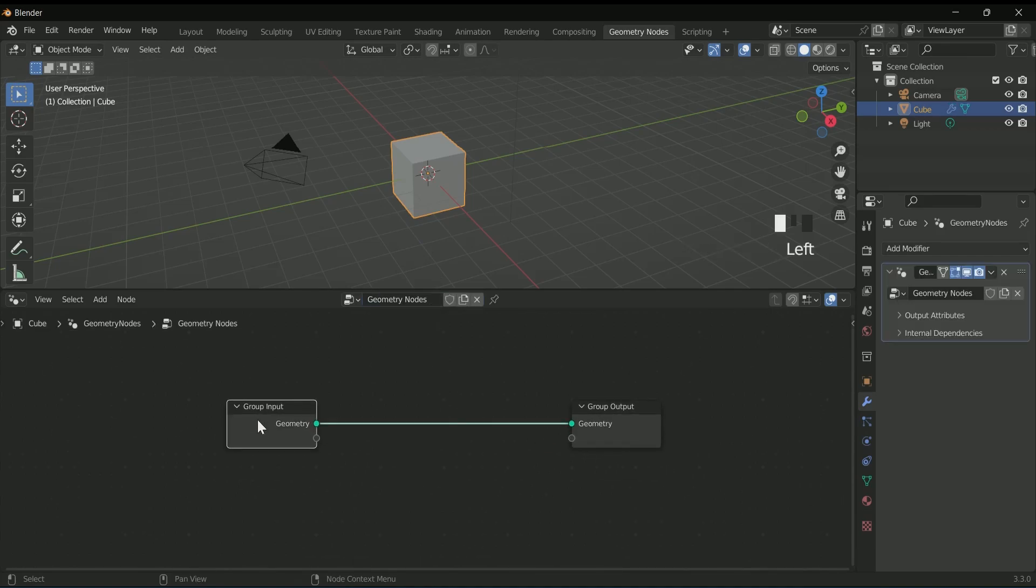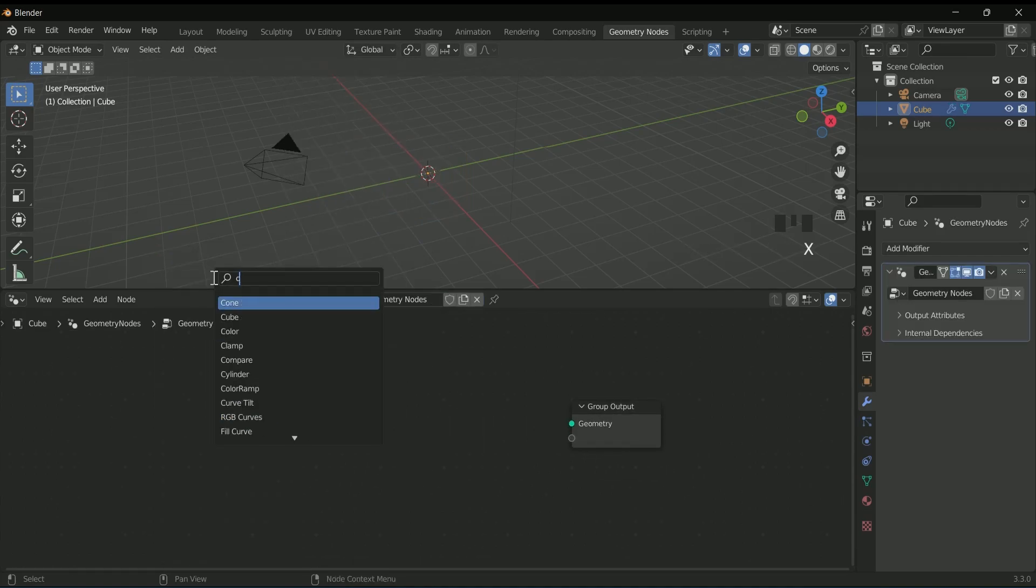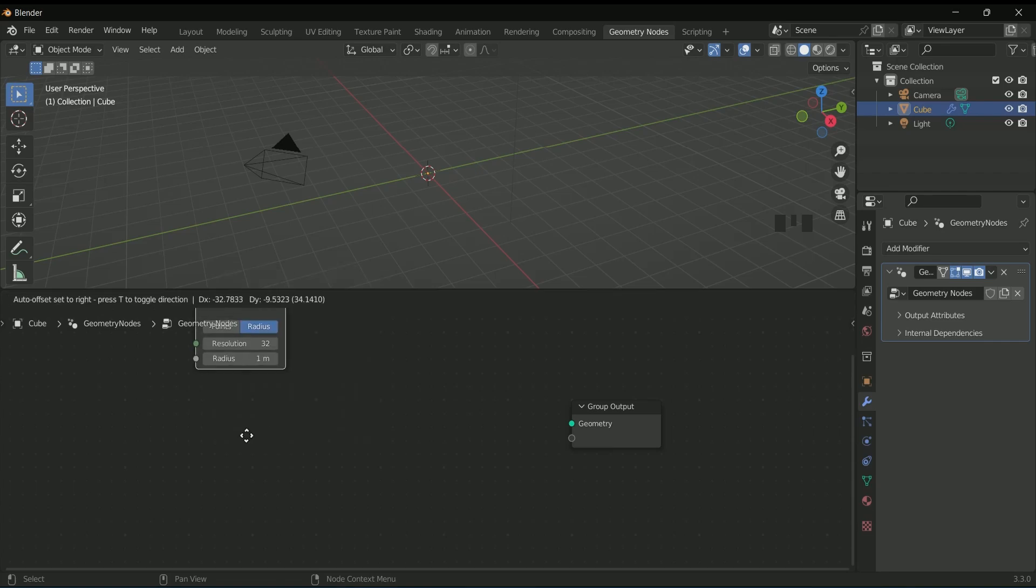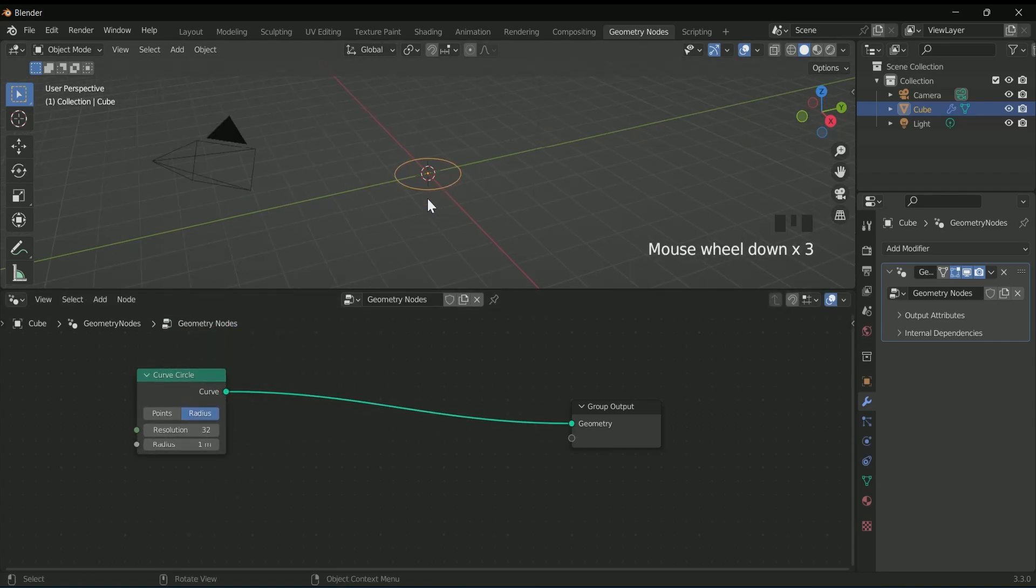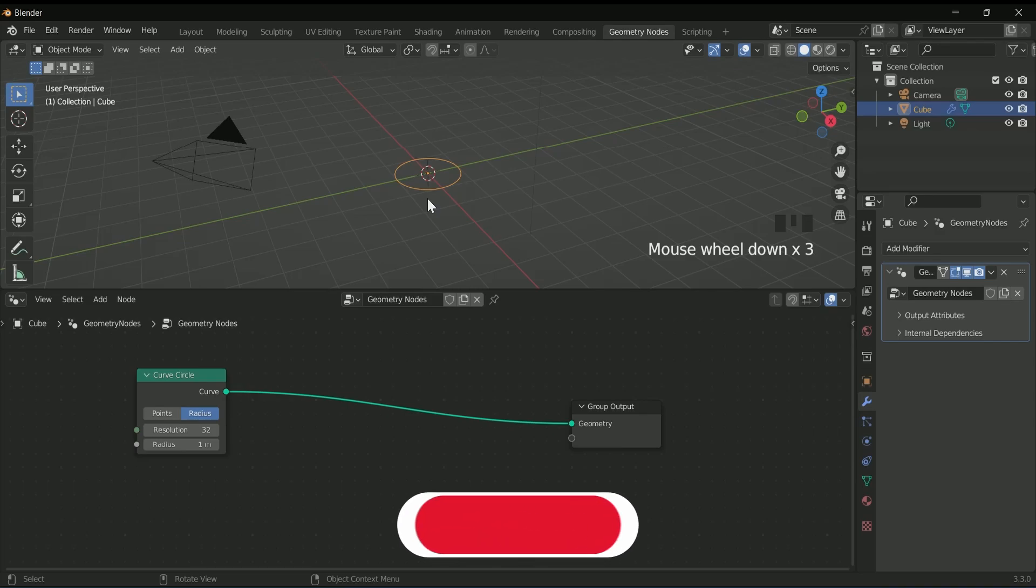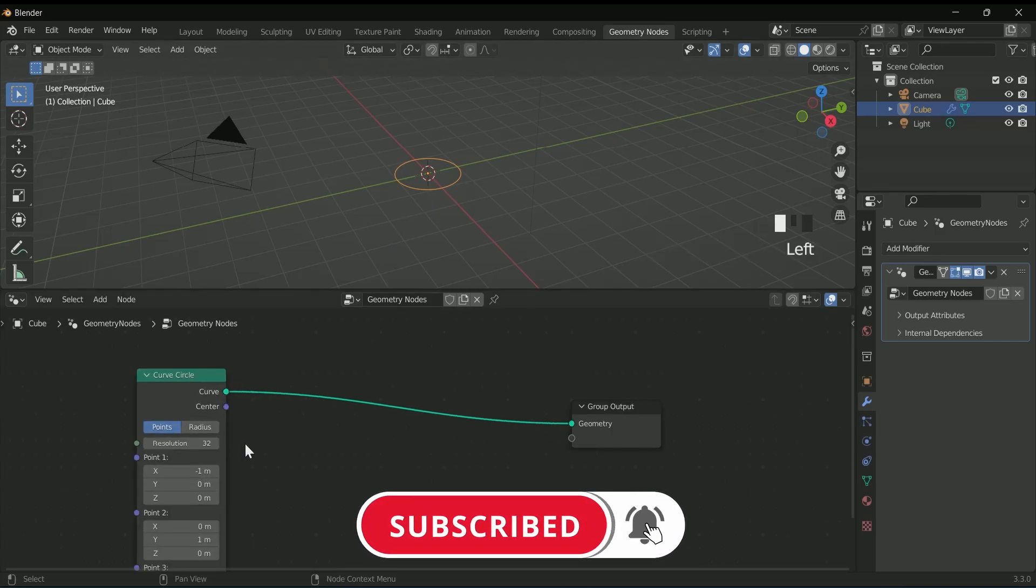Select the group input and delete it by pressing X. Then add a curve circle by pressing Shift+A, select points on it, and reduce the resolution.